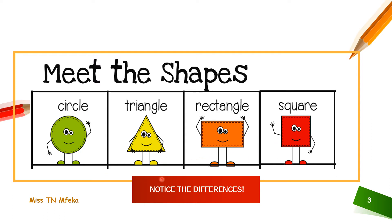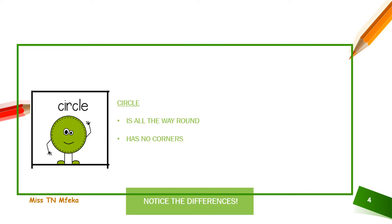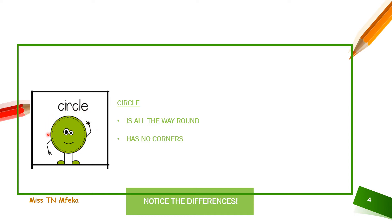Notice the difference for each one as we learn them all. The first one is circle. Looking at circle, it's all around, all the way around. Look at that. There's no corner for the circle to stop.